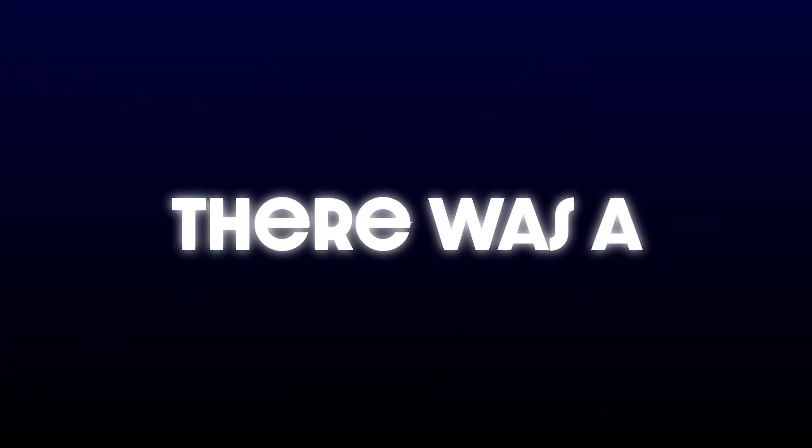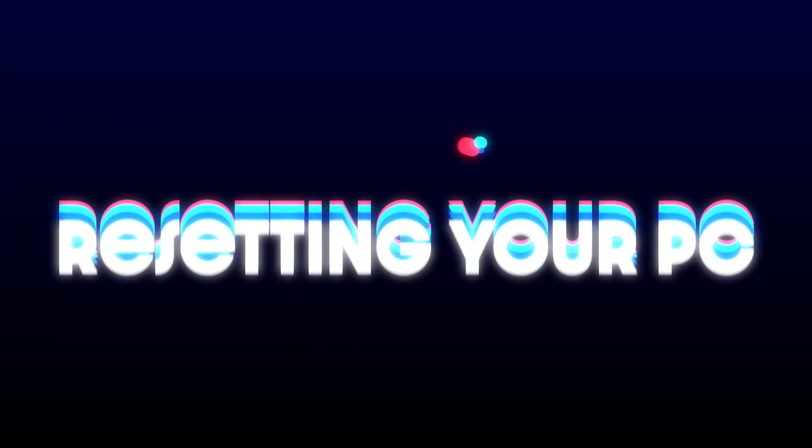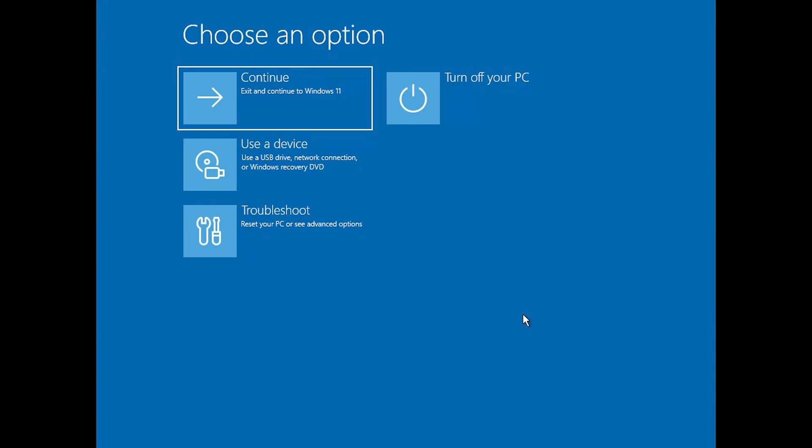Hey everyone, in today's video I'm going to show you how to fix that 'there was a problem resetting your PC, no changes were made' error. If you're stuck in this loop, follow these steps and you should be back up and running soon. Let's get started.